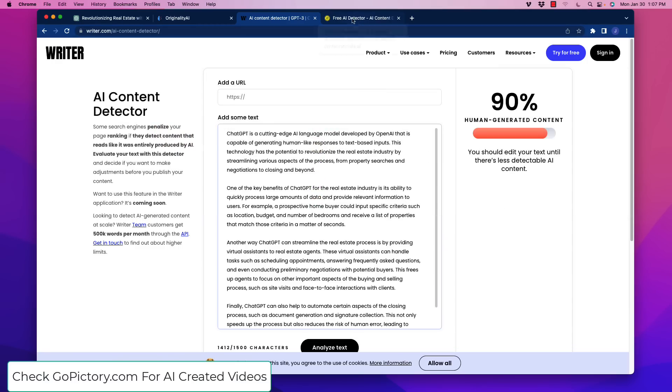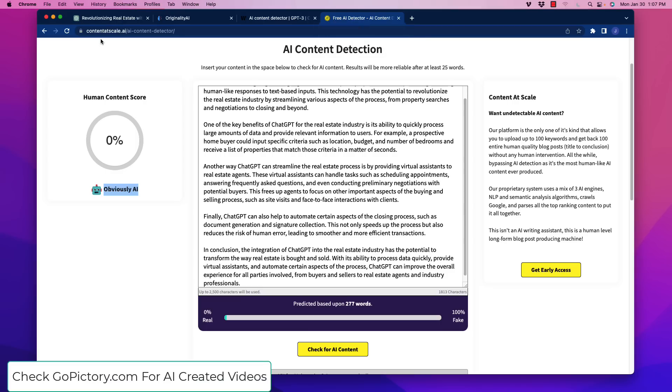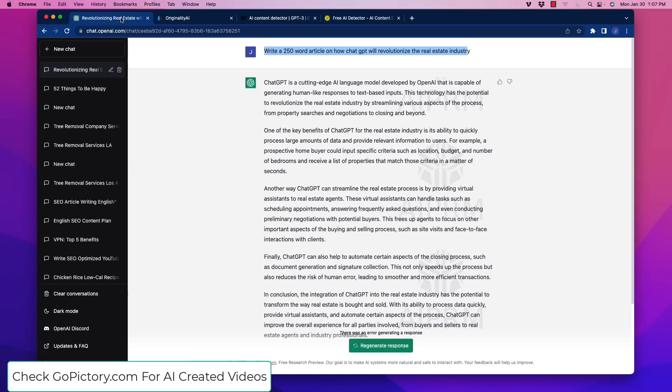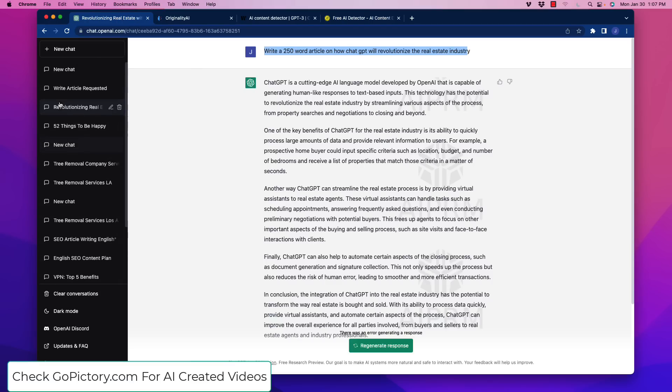So if we go to the free AI detector here at content at scale.ai, we've got 100% confidence, essentially, that this is AI-based written content. So now what we're going to do is we're going to go back over here, and I'm going to start a new chat.